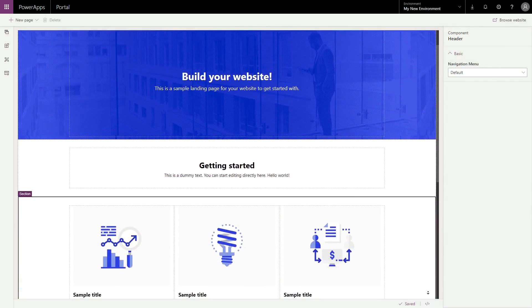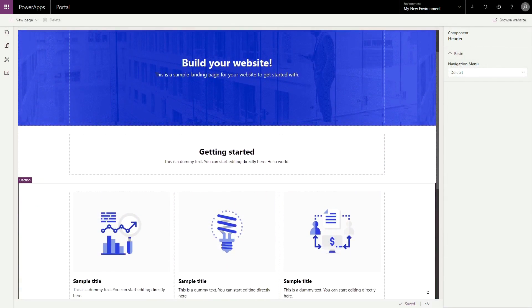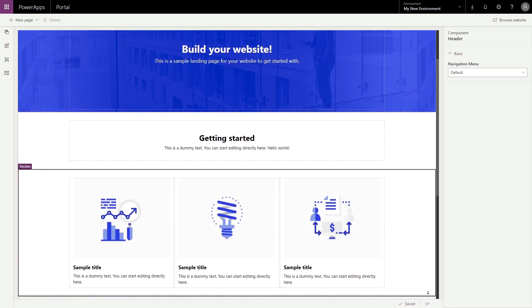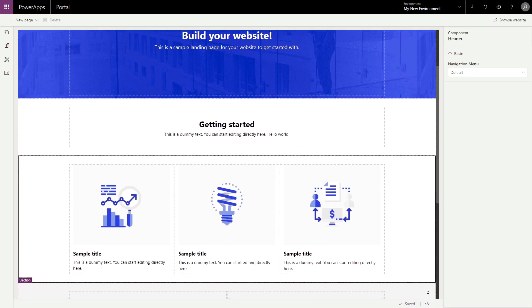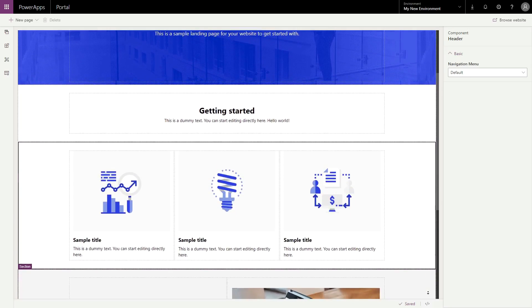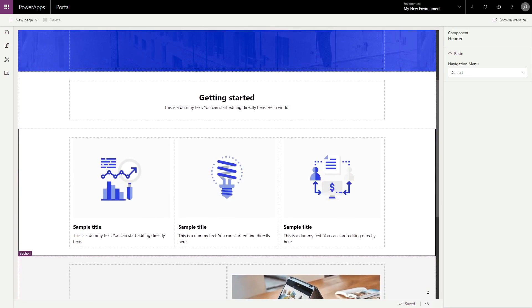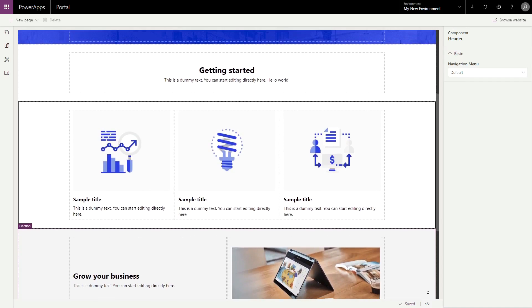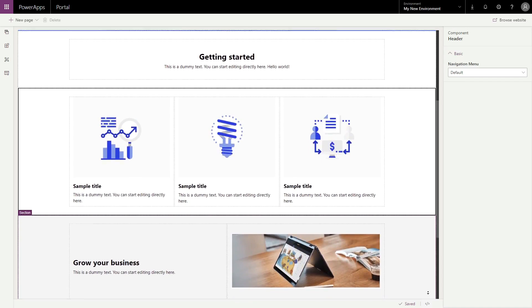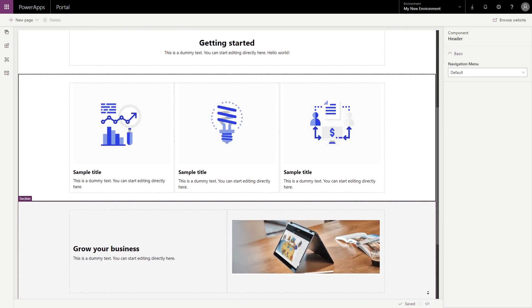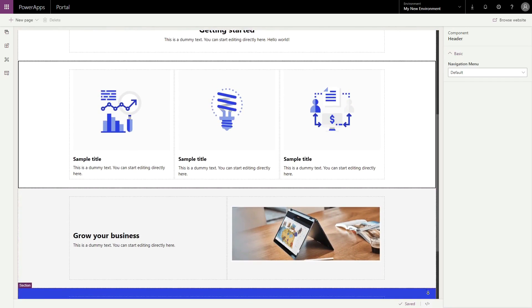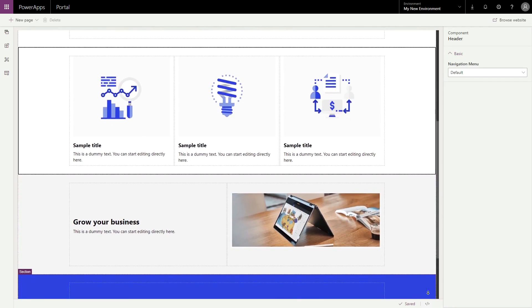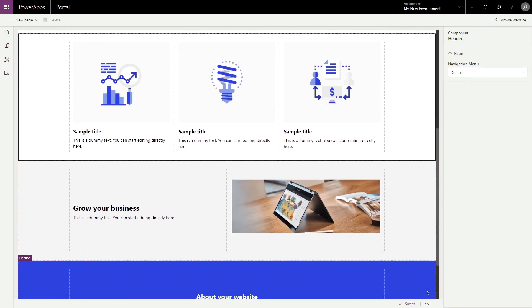As part of the shift from Dynamics 365 Portals to PowerApps Portals, Microsoft has been significantly investing in a new authoring experience. In this tip, I'll show you how to edit existing pages in the new Maker experience.